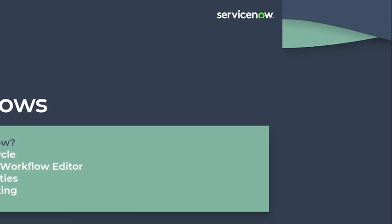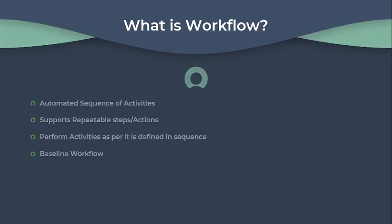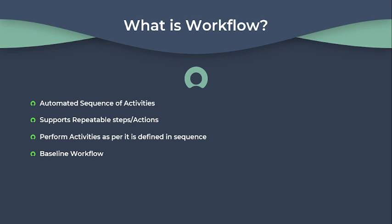What is workflow? Workflow provides a drag and drop interface for automating multi-step processes across the platform. Each workflow consists of a sequence of activities such as generating records, notifying users of pending approvals, or running scripts. Workflows in ServiceNow are typically created using the workflow editor, which is a graphical tool that allows users to design workflows by arranging various workflow activities and defining the conditions under which they should occur.